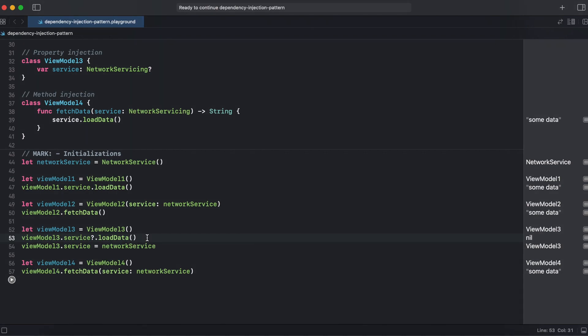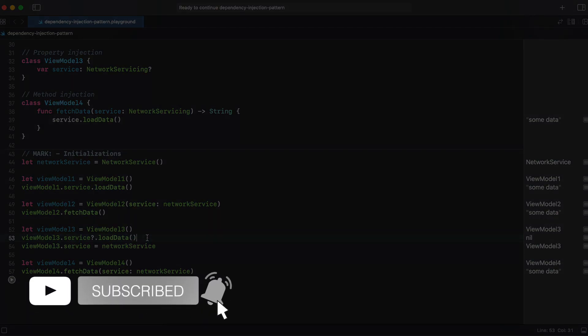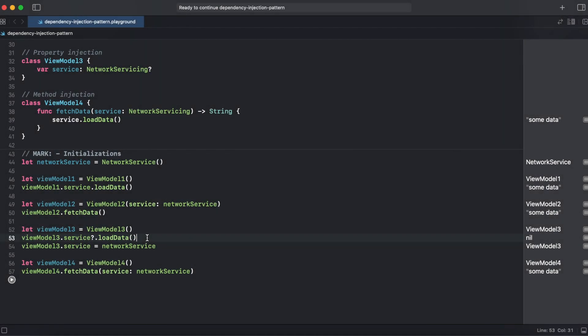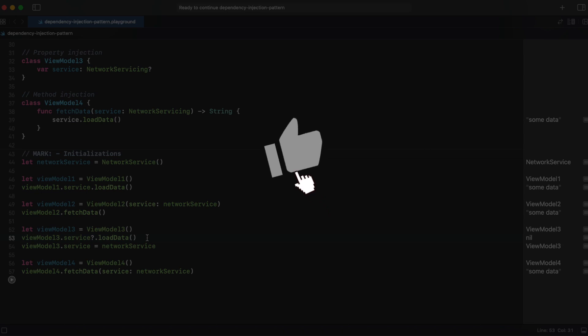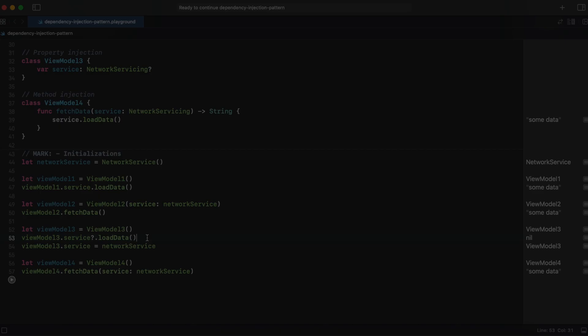So that's it with the dependency injection pattern. If you find this video useful, give it a like, consider subscribing to this channel for more videos. And thank you for watching and I will see you next episode. Goodbye.